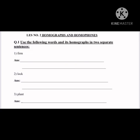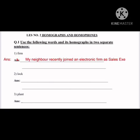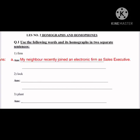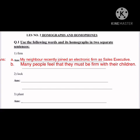You have to use the given word in two different sentences having two different meanings. Number one: 'My neighbor recently joined an electronic firm as a sales executive.' Here, 'firm' means a company. Number two: 'Many people feel that they must be firm with their children.' Here, 'firm' means to be strict or strong.